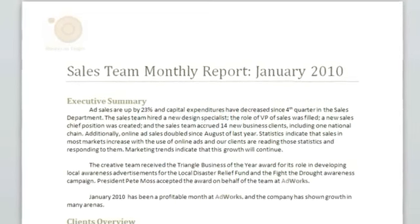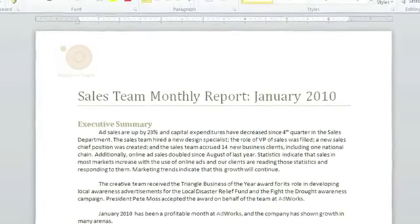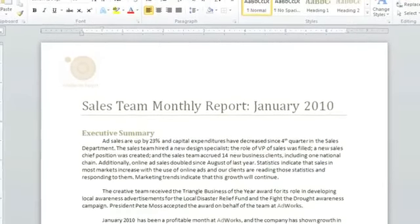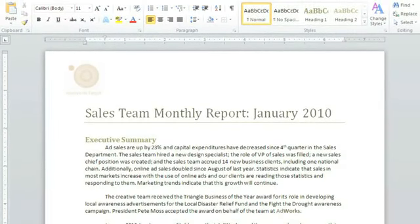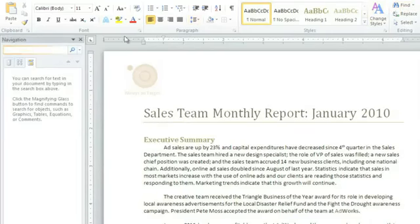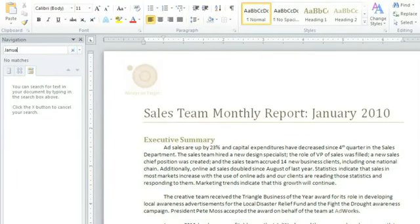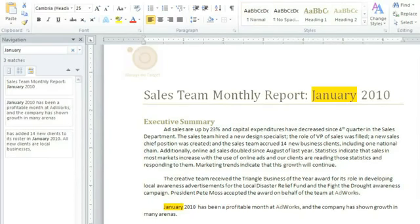Finally, in a long document like this one, I sometimes have trouble finding a specific word or phrase I know is in there somewhere. The Find feature can help by searching the document for you. Click Find in the upper right, type the word or phrase you're looking for here, and the results will show up below and be highlighted yellow.